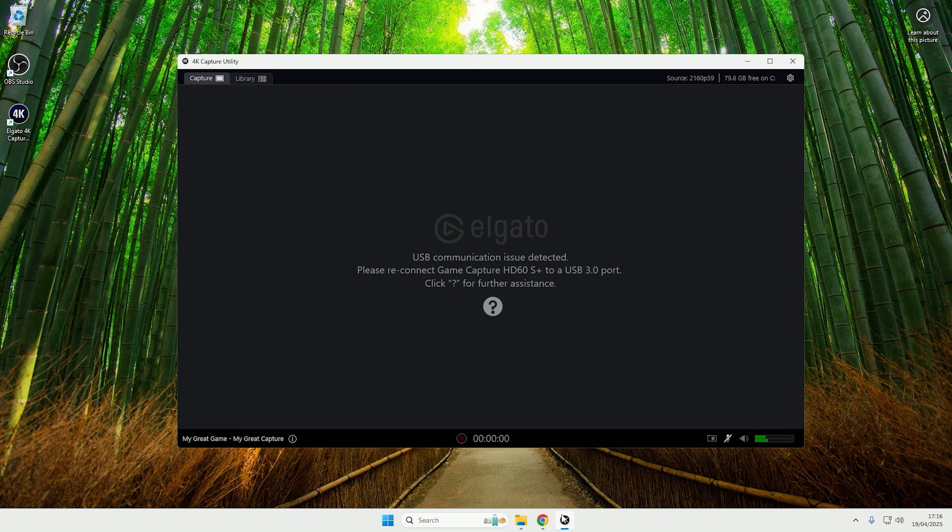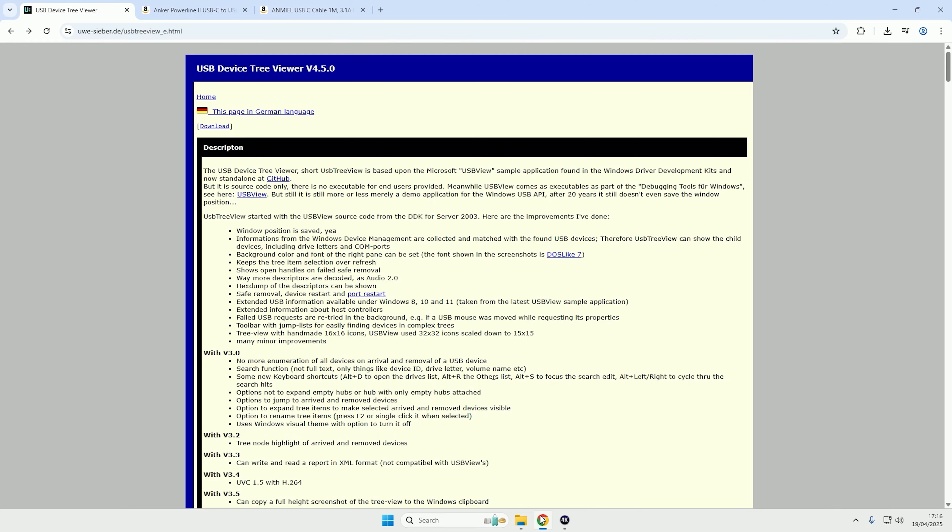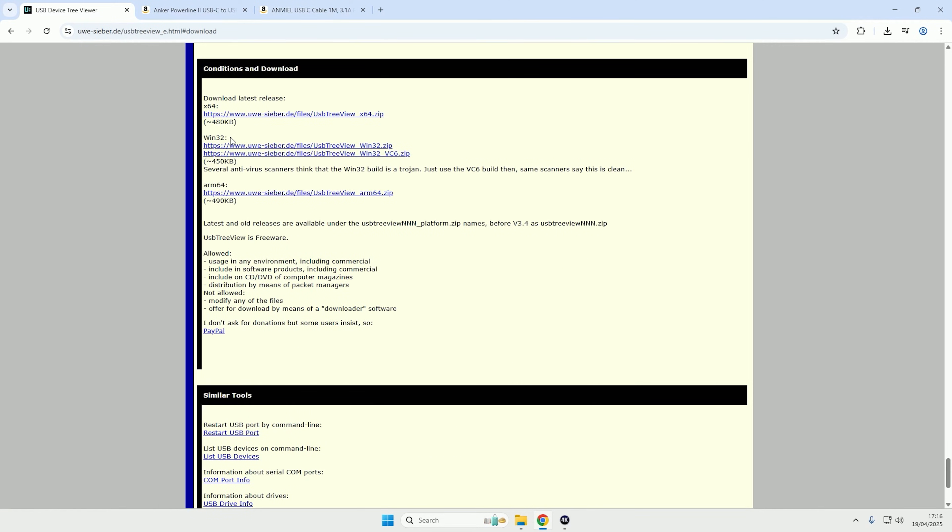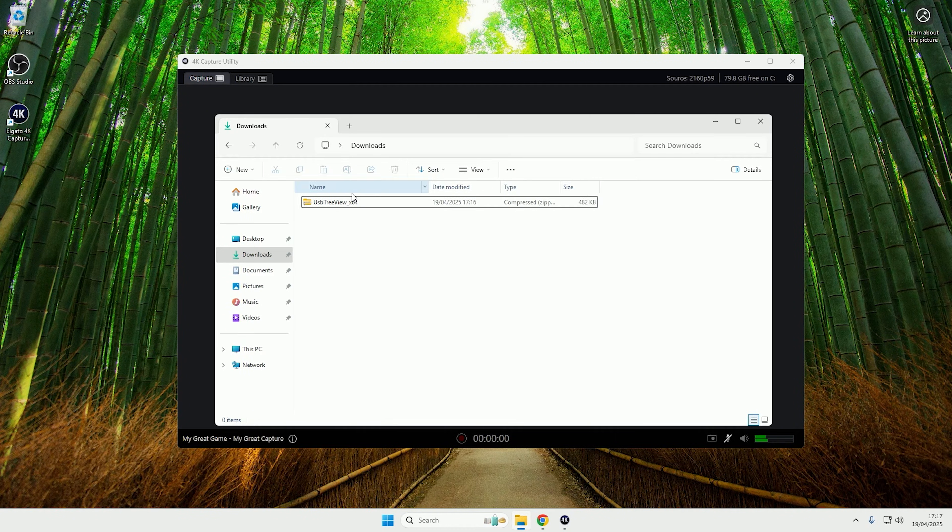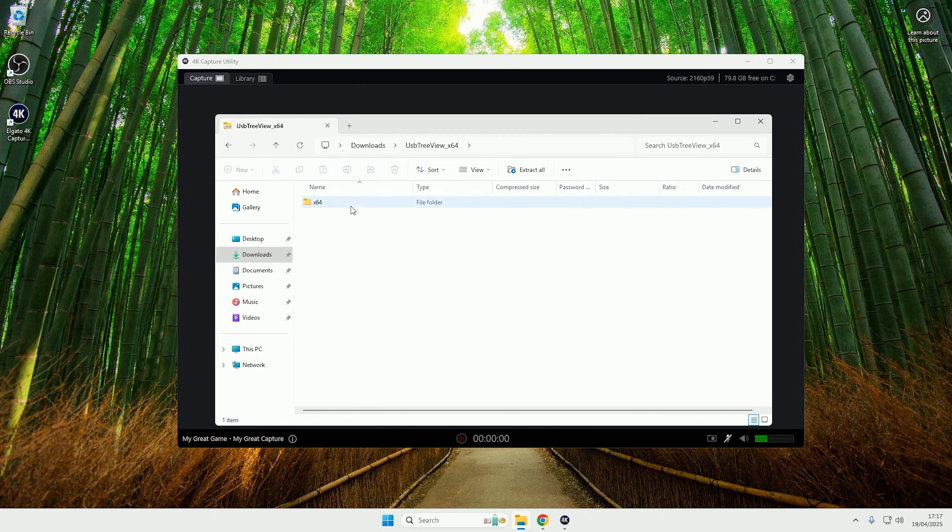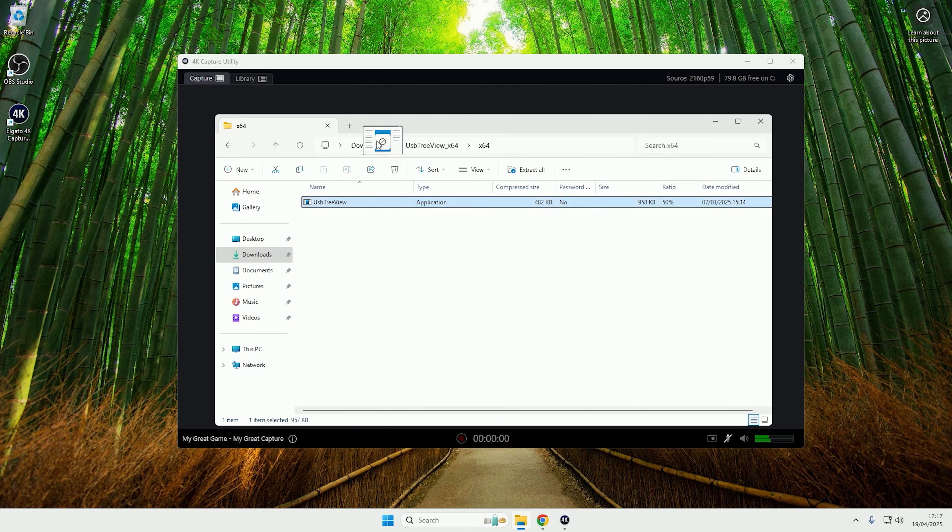So the best way to diagnose this is to come to this link here. The link will be in the description where you can download USB Device Tree Viewer. So if I click download here and then I download the latest X64 release, then I'll go to my downloads, go inside of it, and then extract the application.